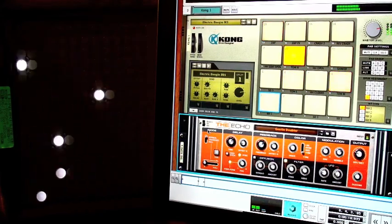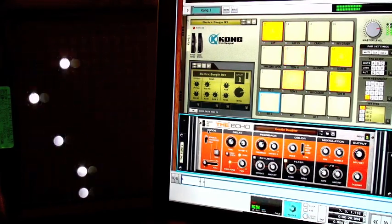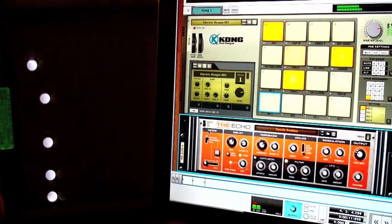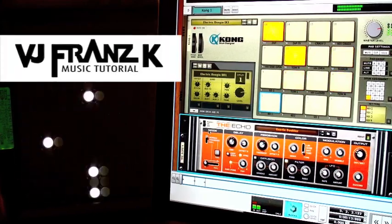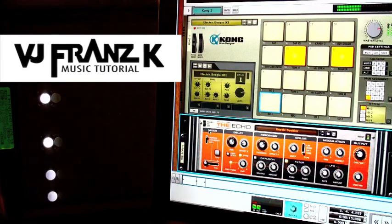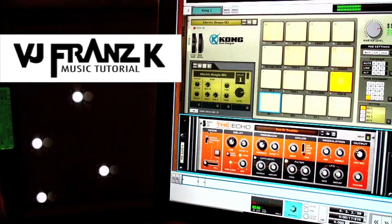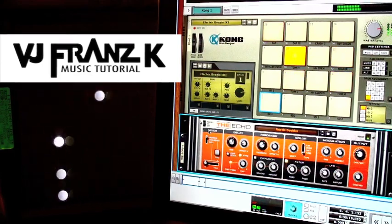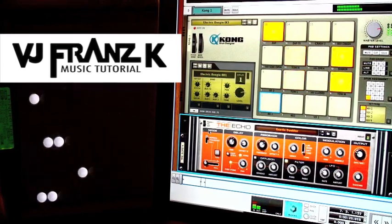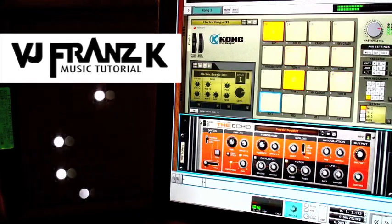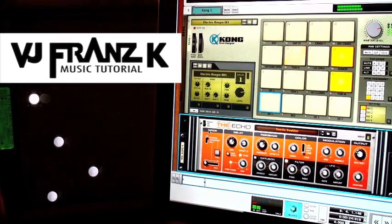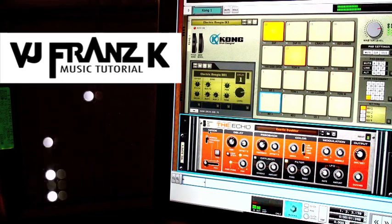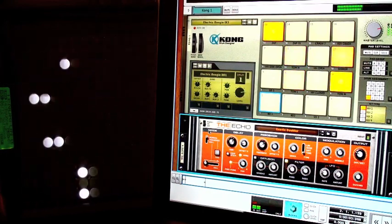This is VJ Franz K signing out for now, but I'll be back again soon with lots more interesting editing tutorials, Reason, Tenori, Balance, and so much more. Subscribe! Send your messages, your ratings, and other things. Thank you for watching.